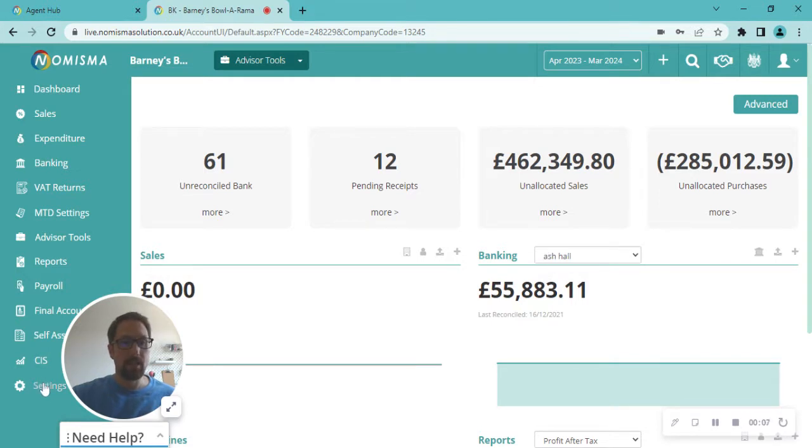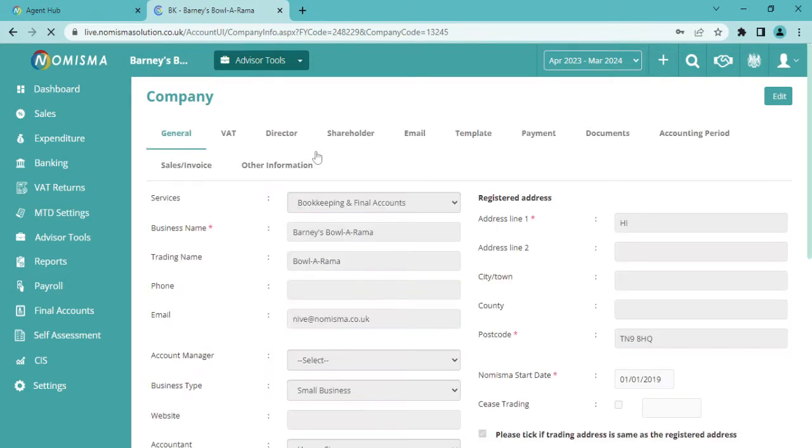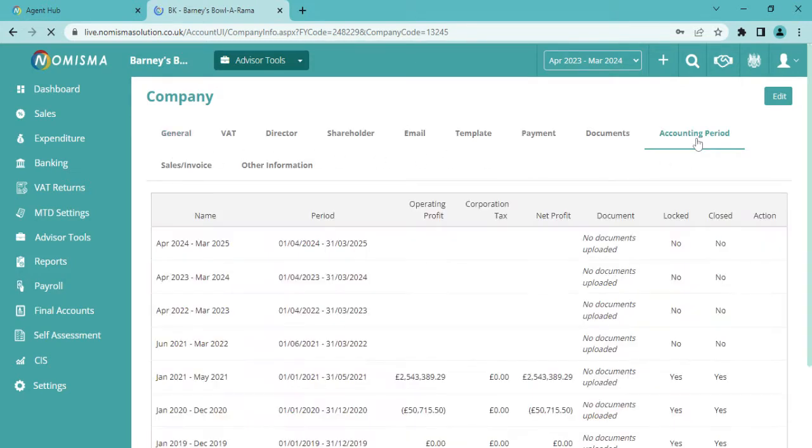navigating down to the left hand side, Settings, then from there once this is loaded, go to your Company Settings, and along on the right hand side you'll see one for Accounting Period. Just click on there,